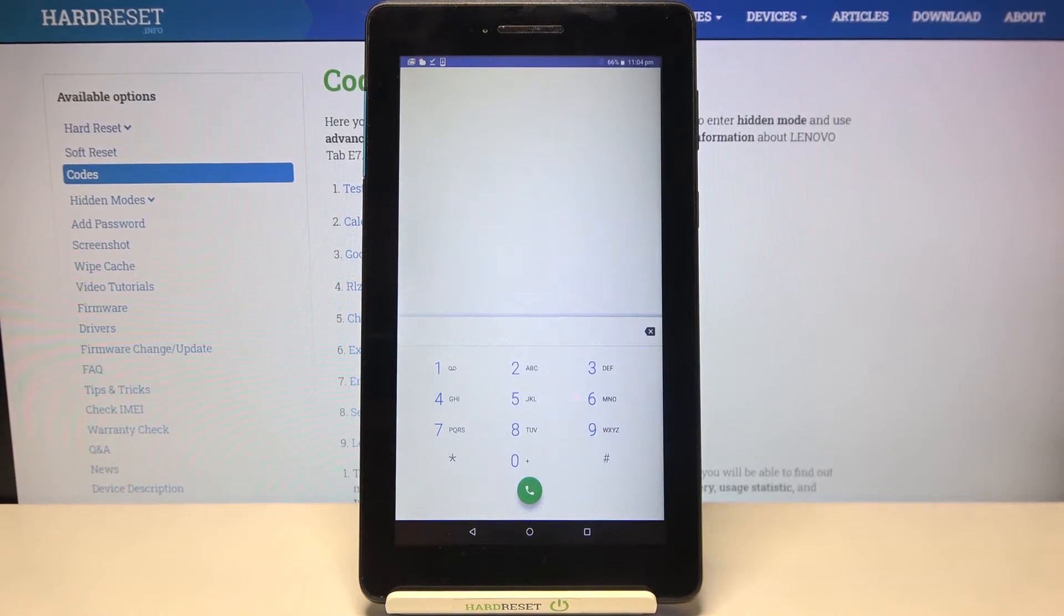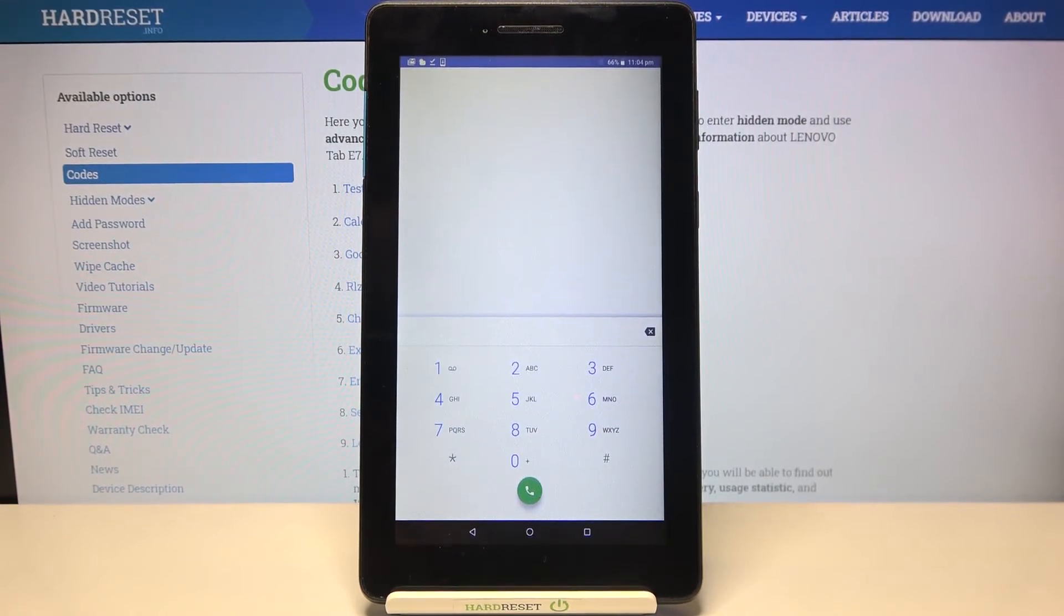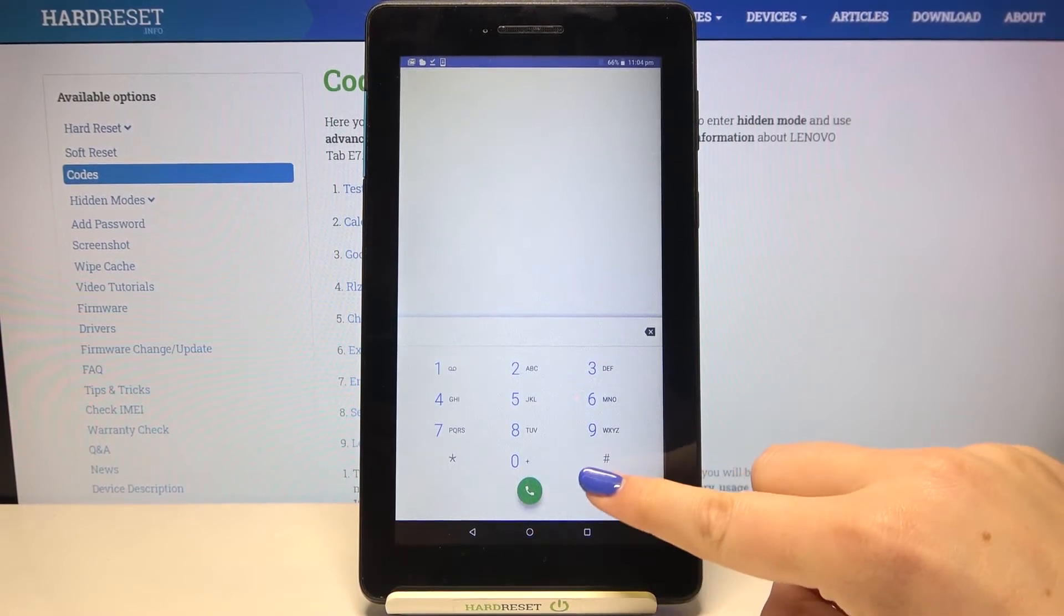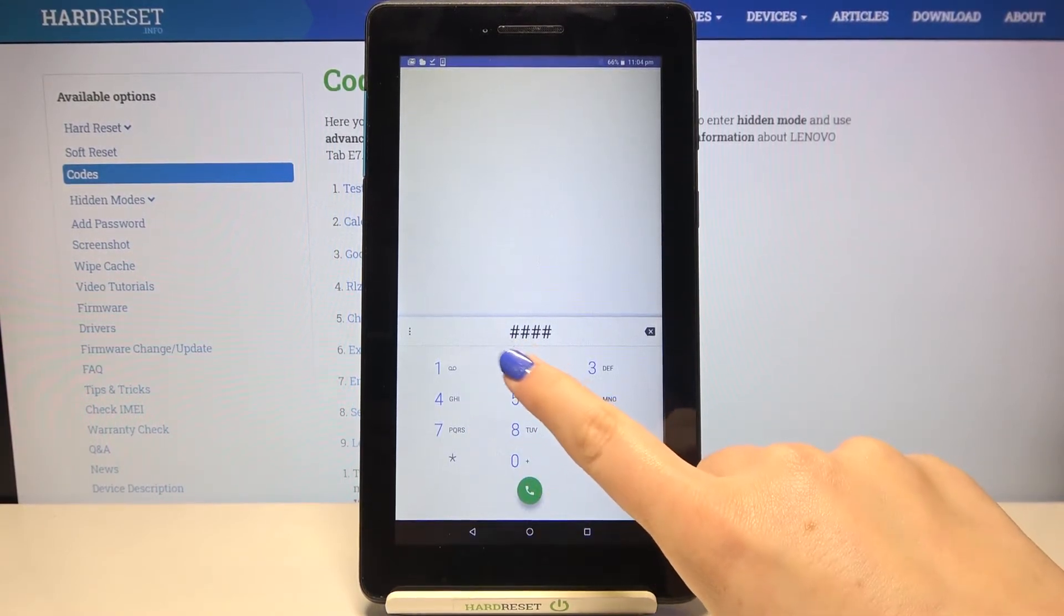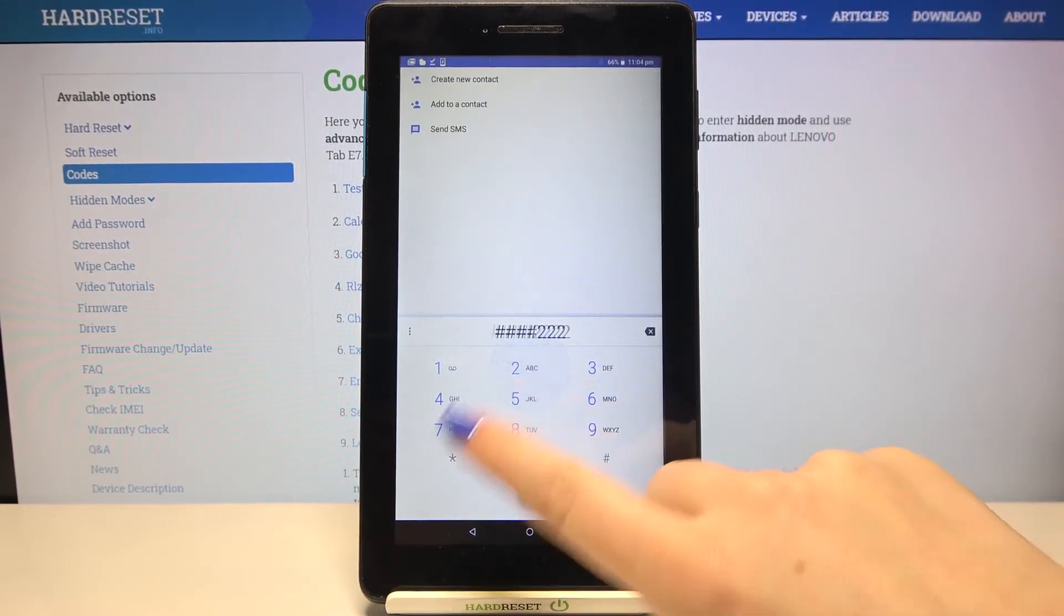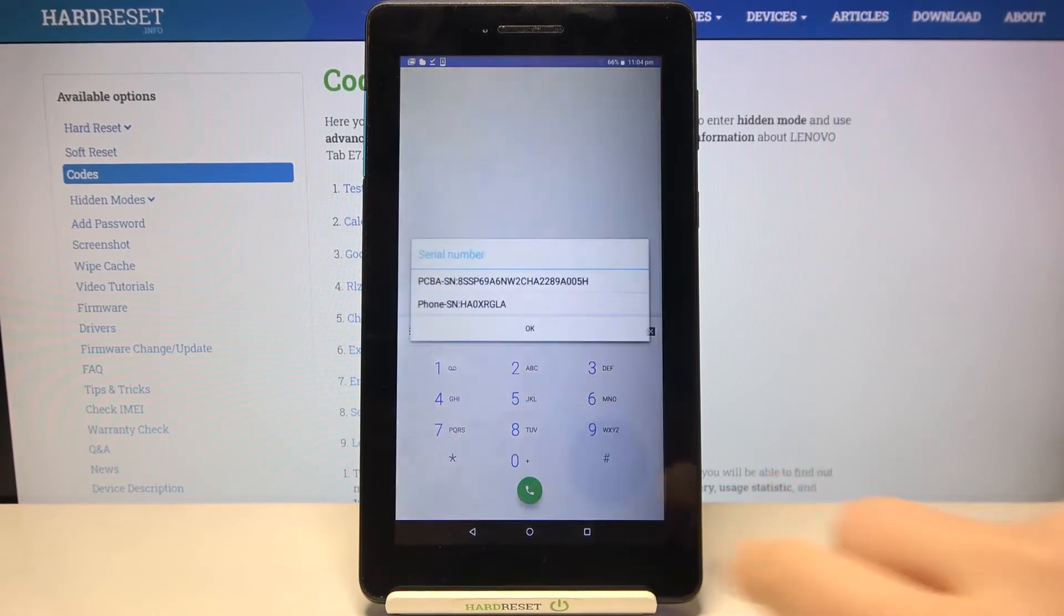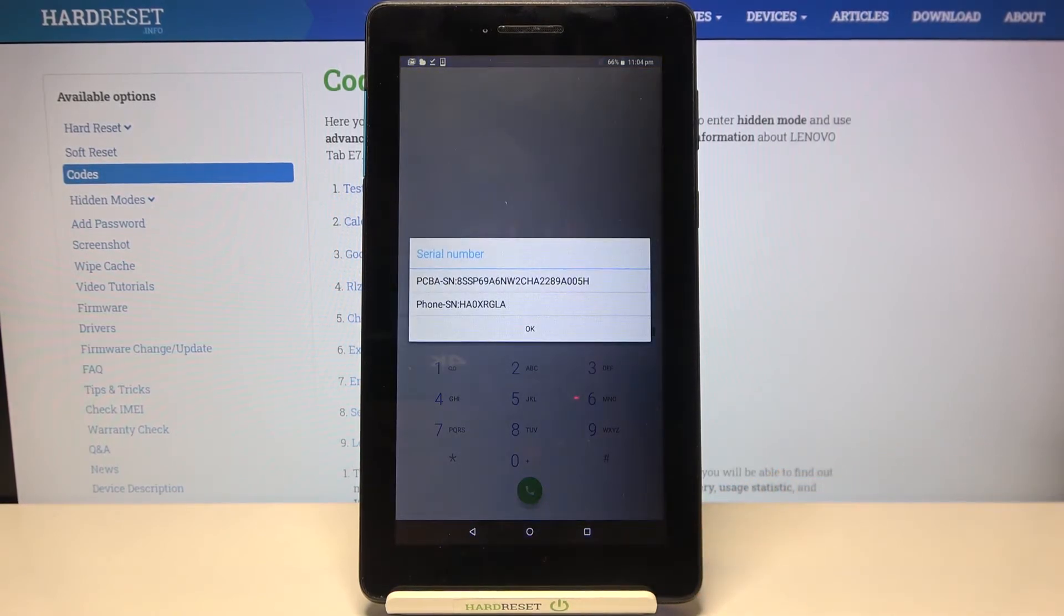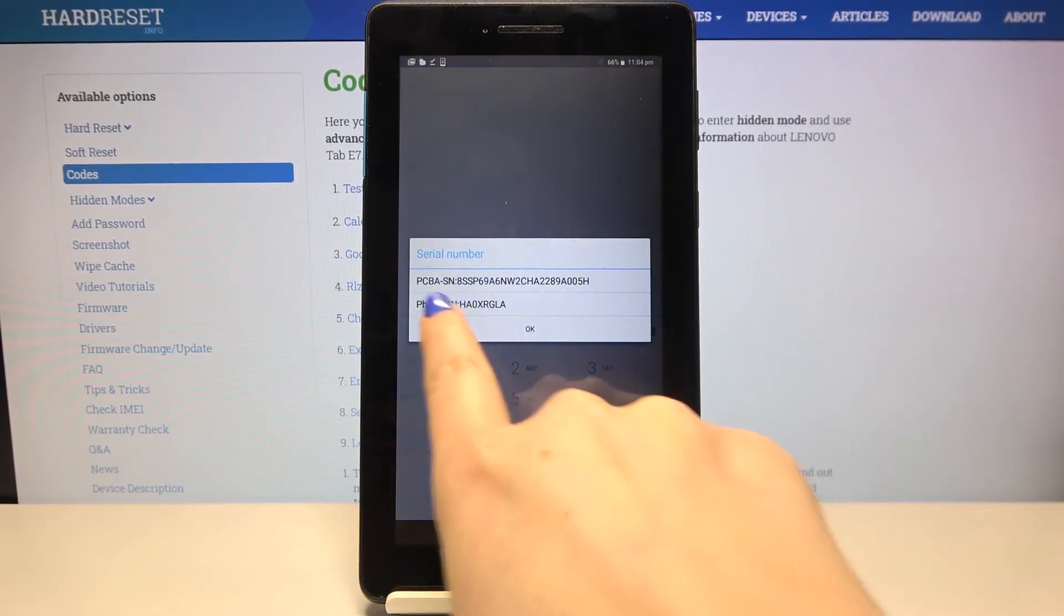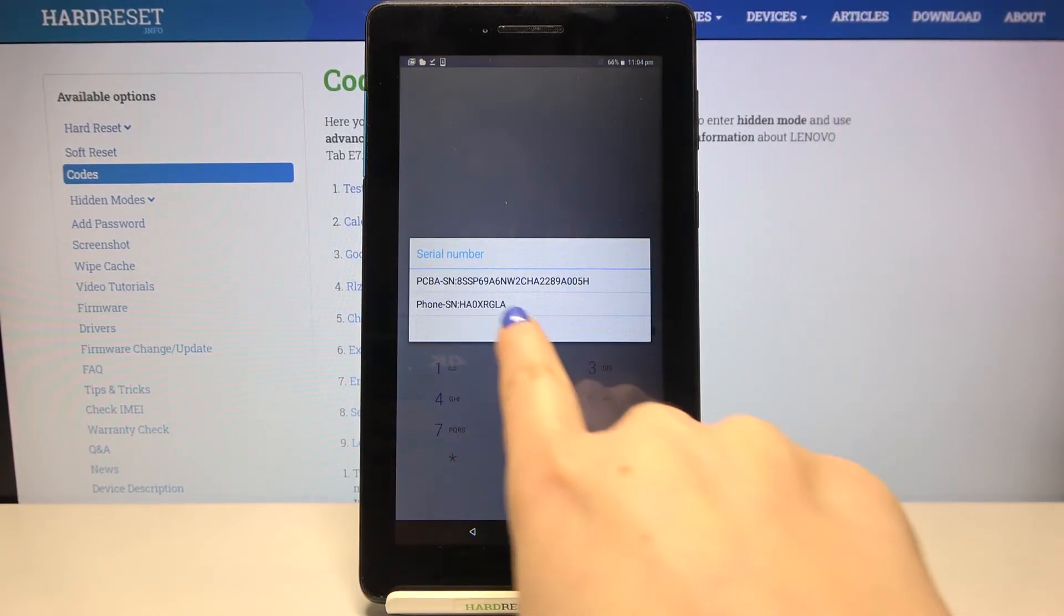Okay let me get back and let me enter the serial number. The code for it is again ####2222# and as I said here we've got the serial number of this device and PCB number also.